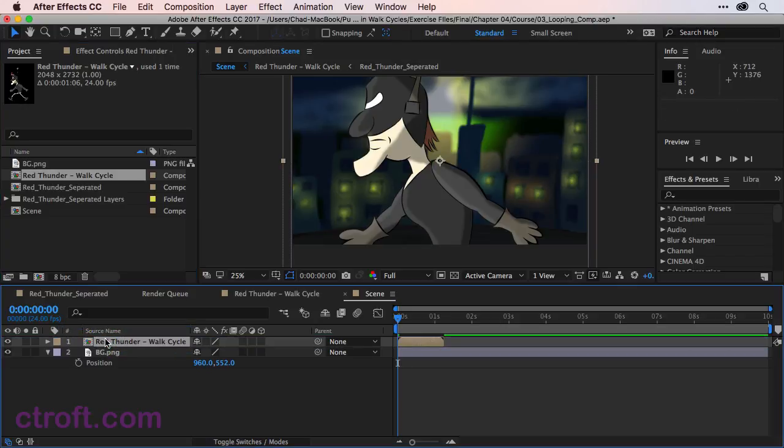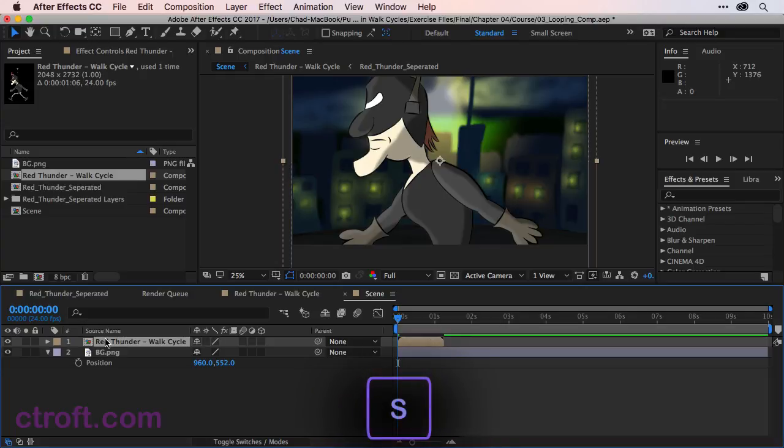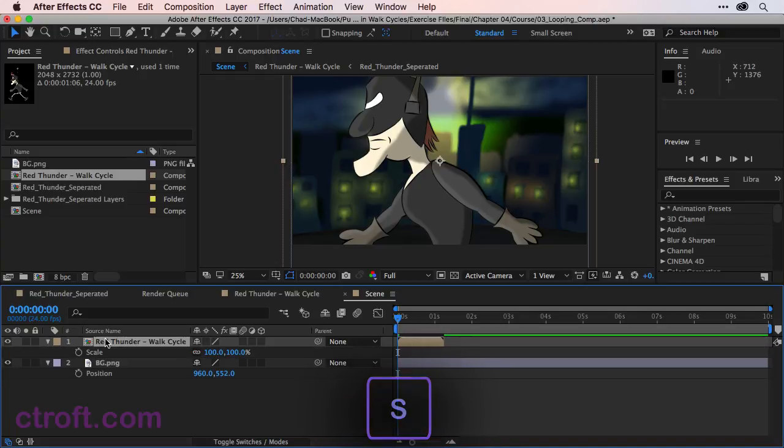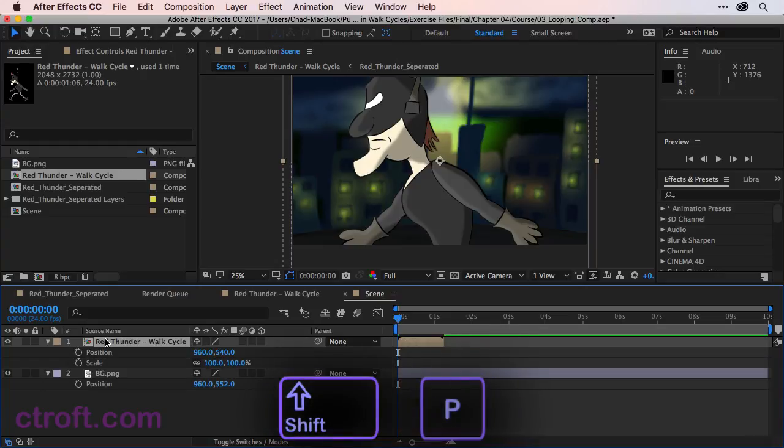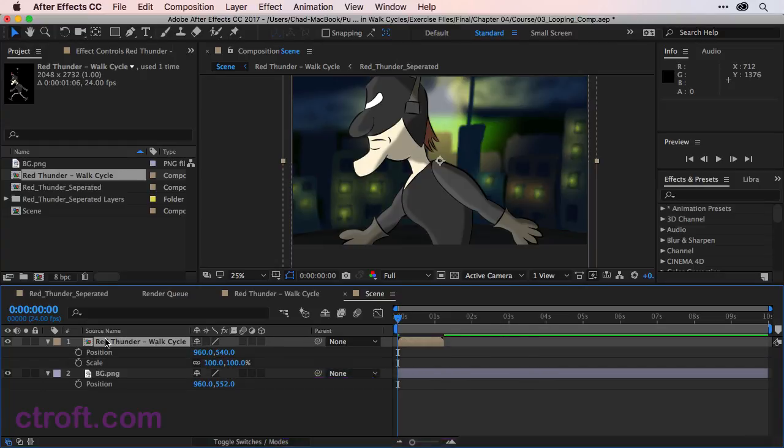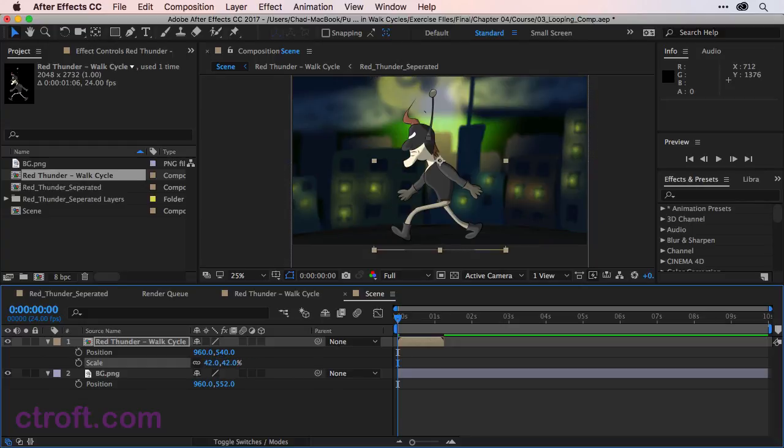The character is too big for the scene, but that's OK. We're just going to hit S and then hold shift and hit P to bring up scale and position. I'm going to reduce the scale to about 42. That'll bring the character down like so.